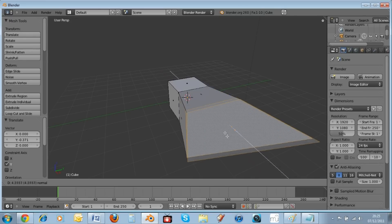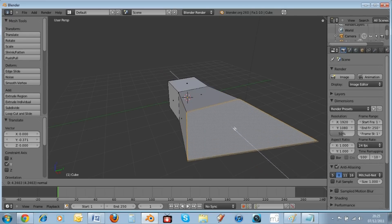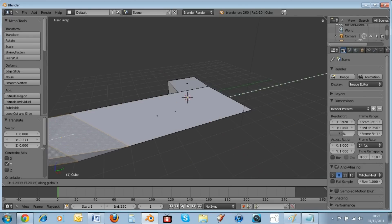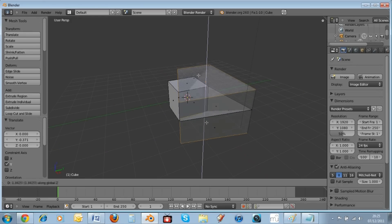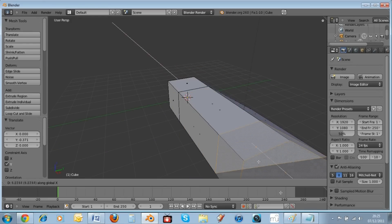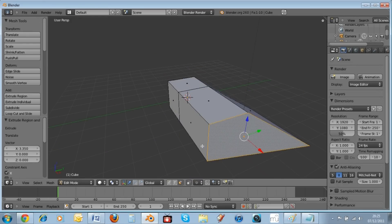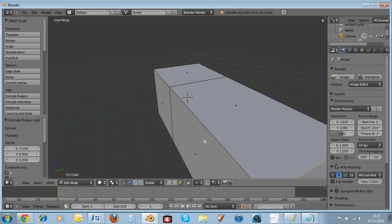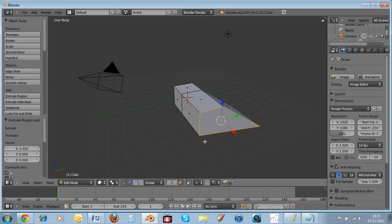After pressing E to extrude, you can hit an axis key like Y, Z, or X to extrude in different directions. That's the E key for extrusion with axis constraints.